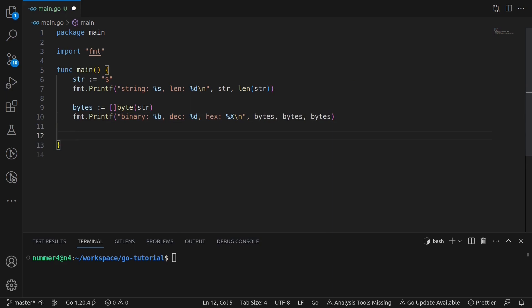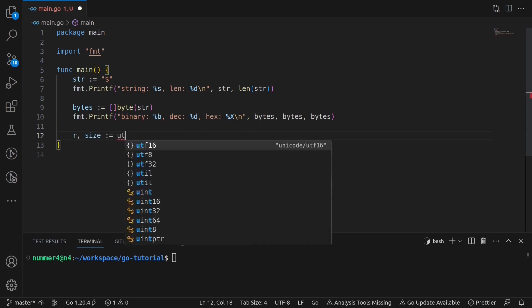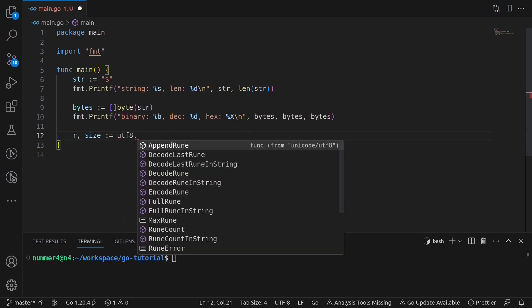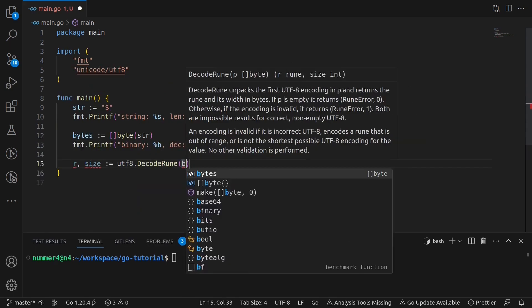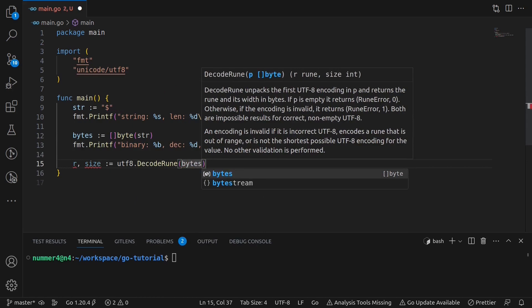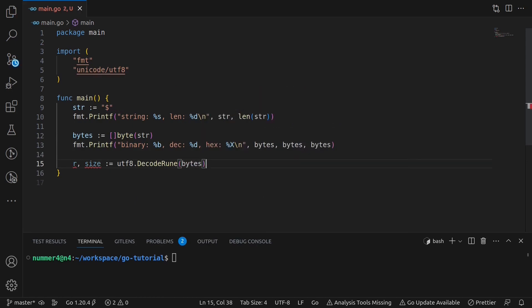Next, I'm converting the character to a so-called rune. I'm going to need a special function for that. You will understand why in a moment. The utf8 decode rune function converts the first character in a slice of bytes to a rune. It also returns the number of bytes for that rune.